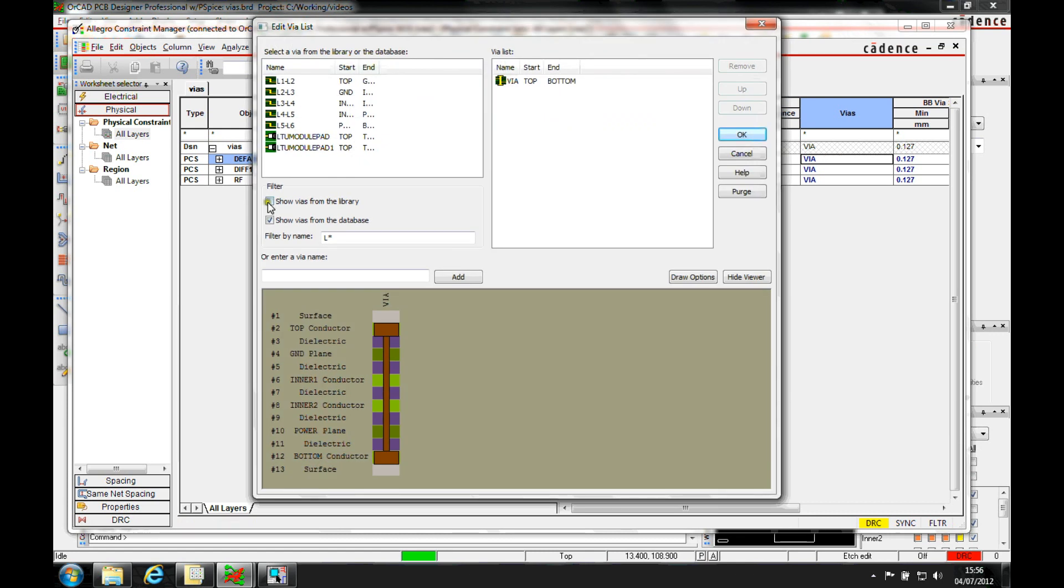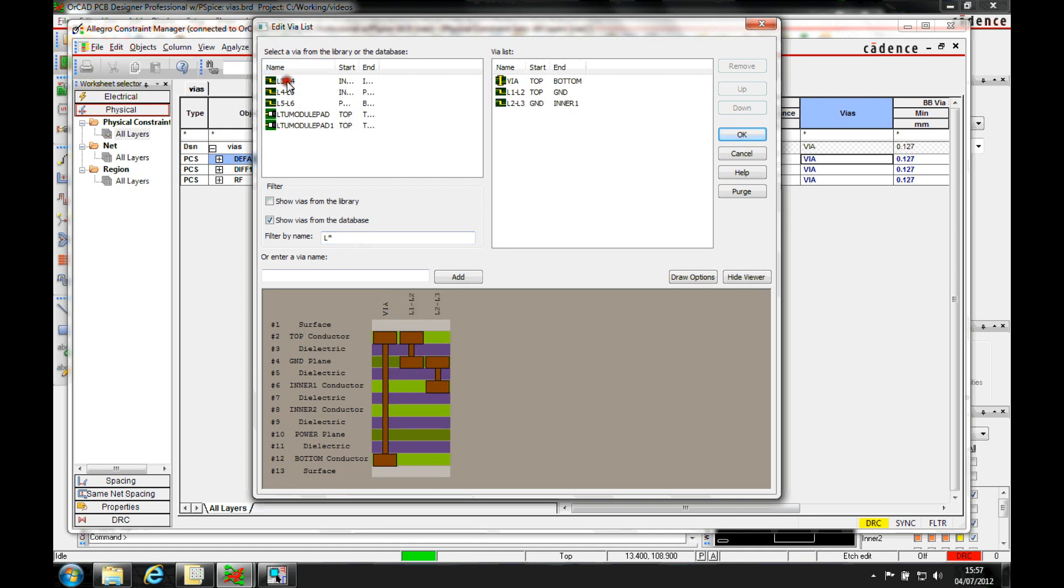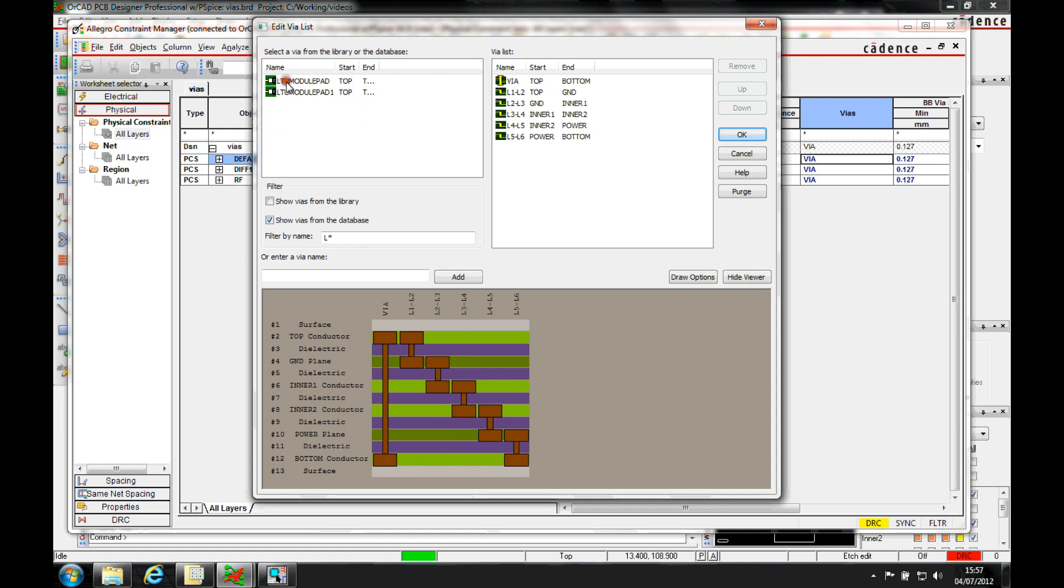If we click on here, we then get to add vias from either the database or from the library. We want to pick the ones from the database, and I've got an L star here to give me a filter. So there's my five blind and buried vias, which we can just double-click on and add these vias in.